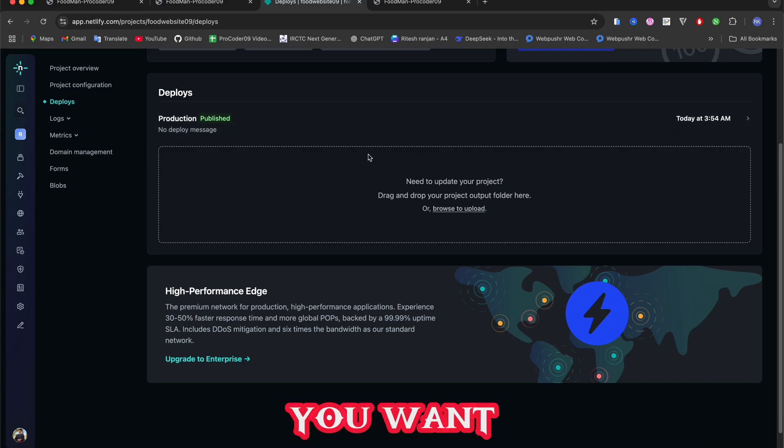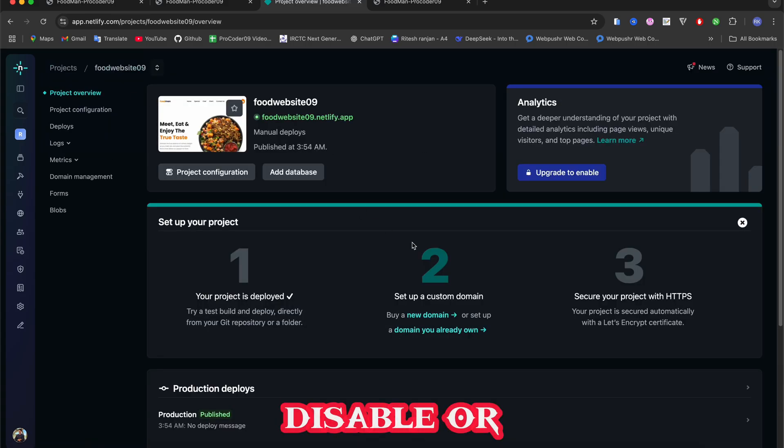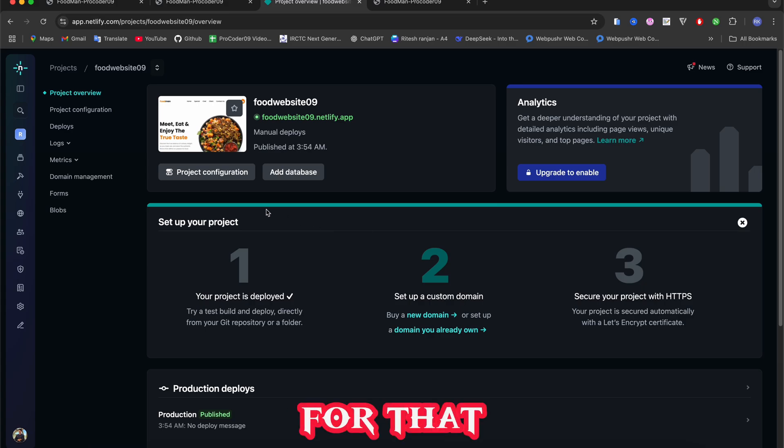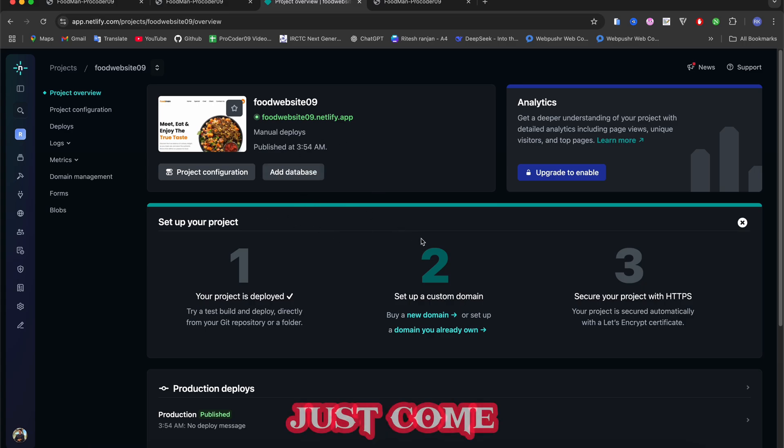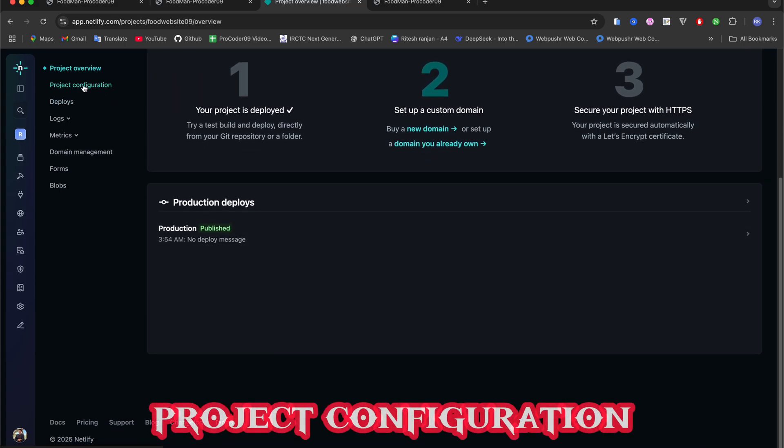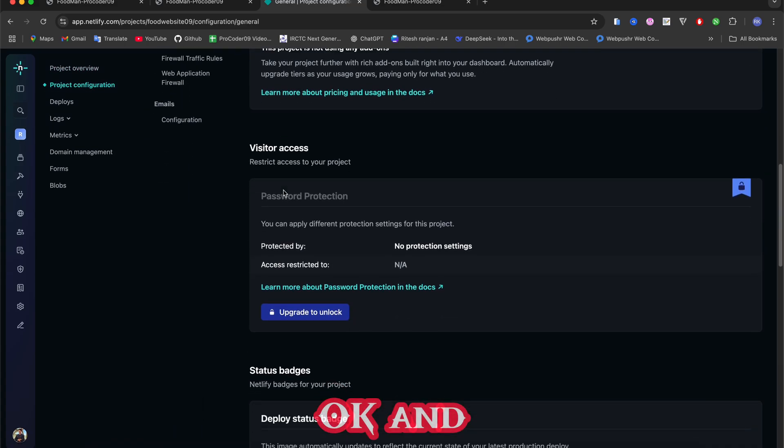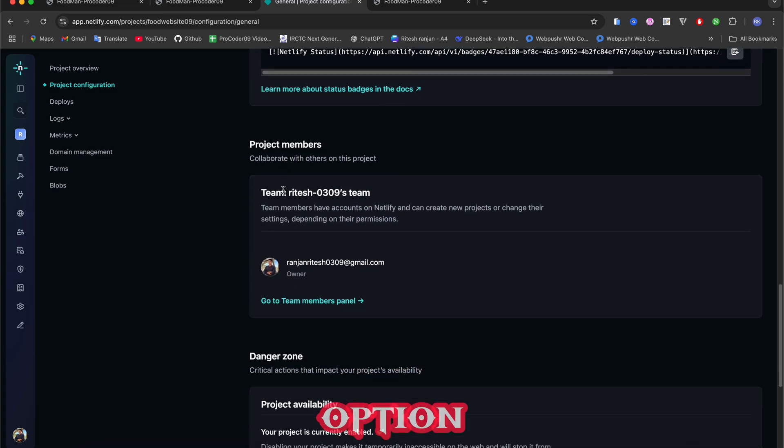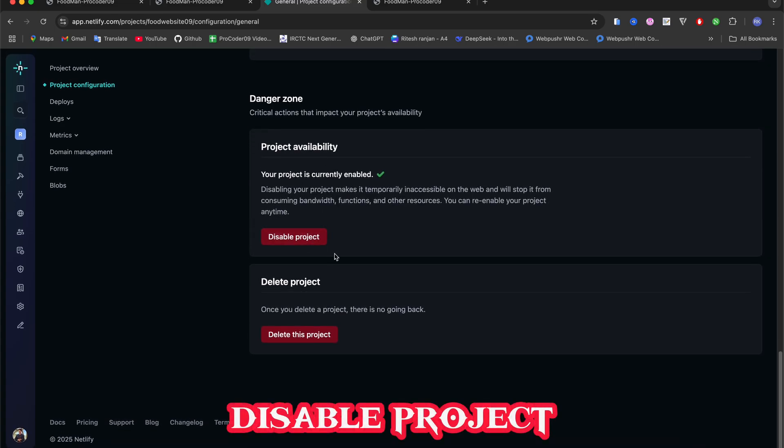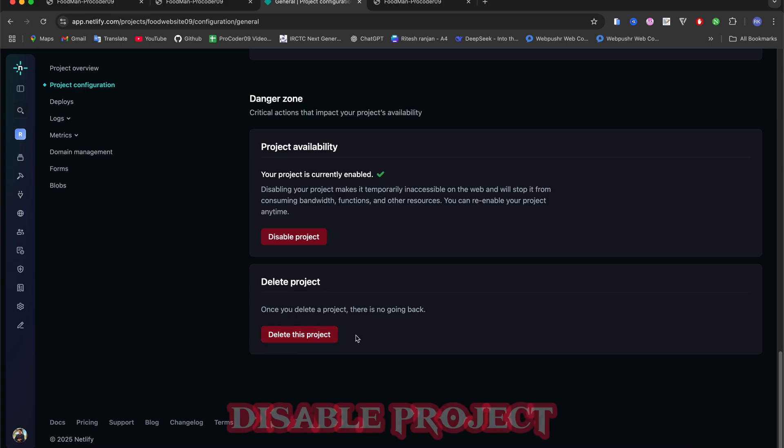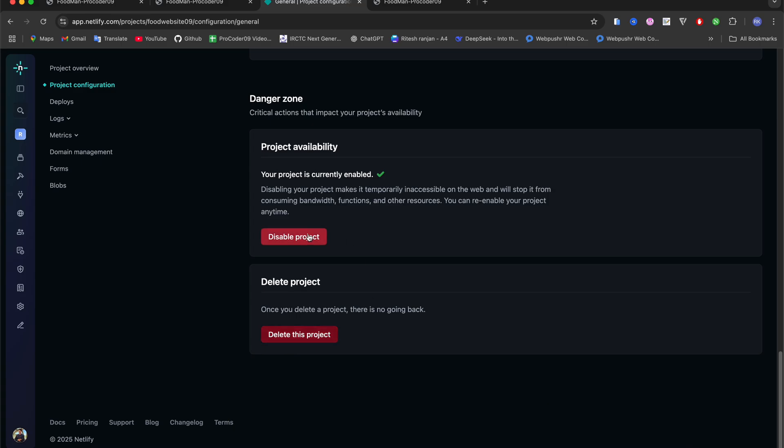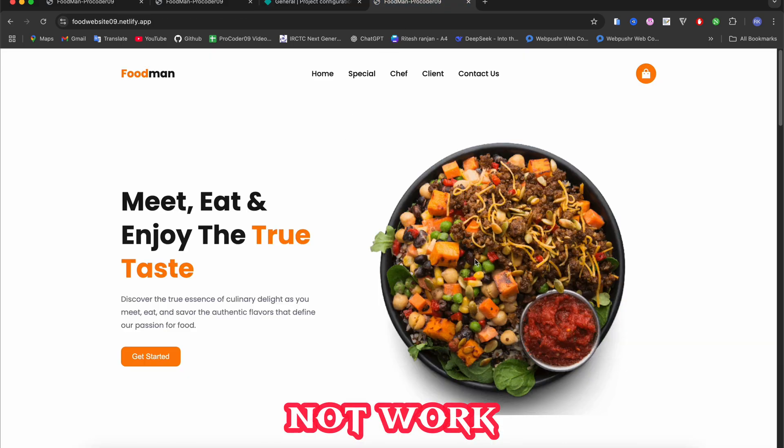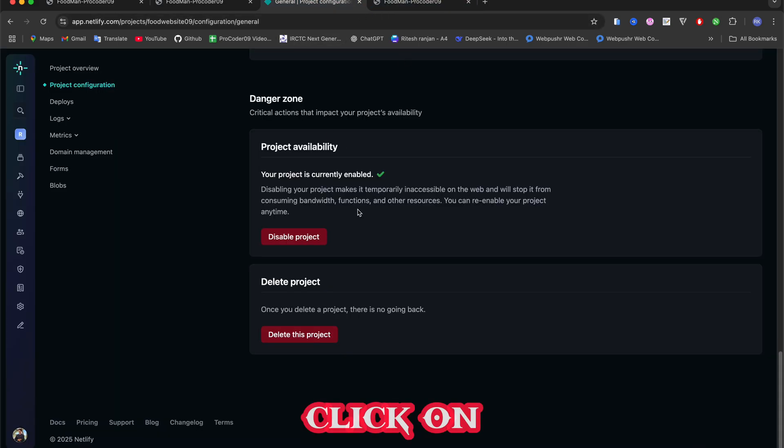If you want your work is done and you want to disable or delete this site, for that what you can do is just come here to Project Configuration and go below. Here you have two options - that is Disable Project or Delete This Project. If you just click on this Disable Project then this site will not work again, it will just make it disabled.